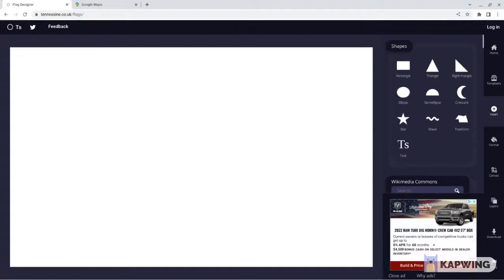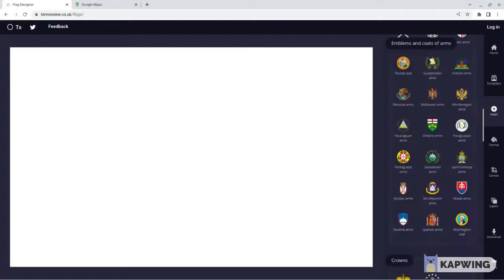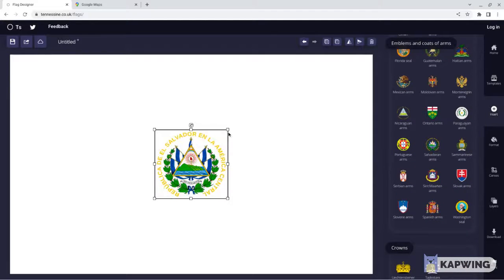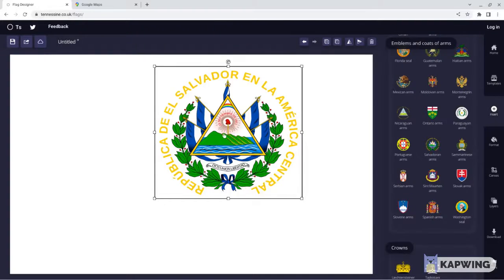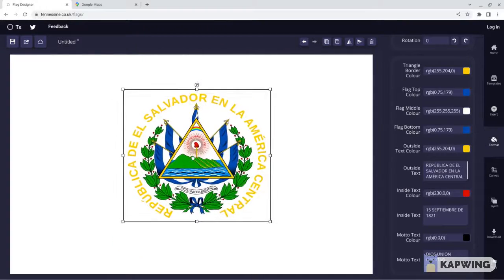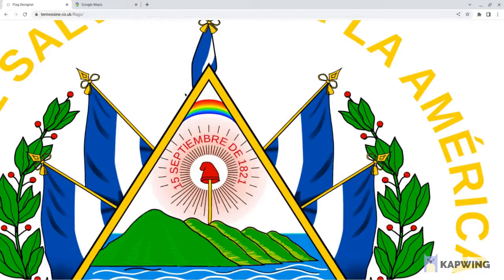We're going to go to insert, close that ad, and scroll down to the Salvadoran arms. This is what you see on the flag of El Salvador. We're going to enlarge it and zoom in. And as you can see, just like Nicaragua's flag, their coat of arms has a rainbow on it. And what's on the rainbow? Purple.